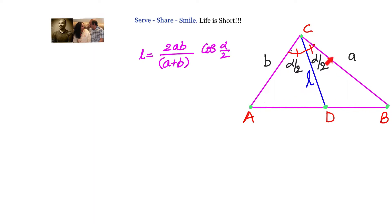In triangle ABC, CD is the angular bisector. We have to find the length of the angular bisector and prove that it equals 2AB·cos(α/2) divided by (A+B). We are given a triangle where A and B are two sides, the angle between them is alpha, L is the angular bisector, and we need to prove that L equals 2AB·cos(α/2) divided by (A+B).